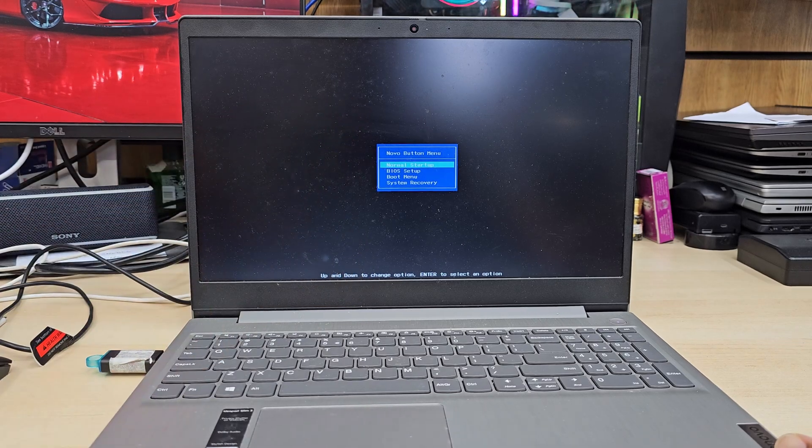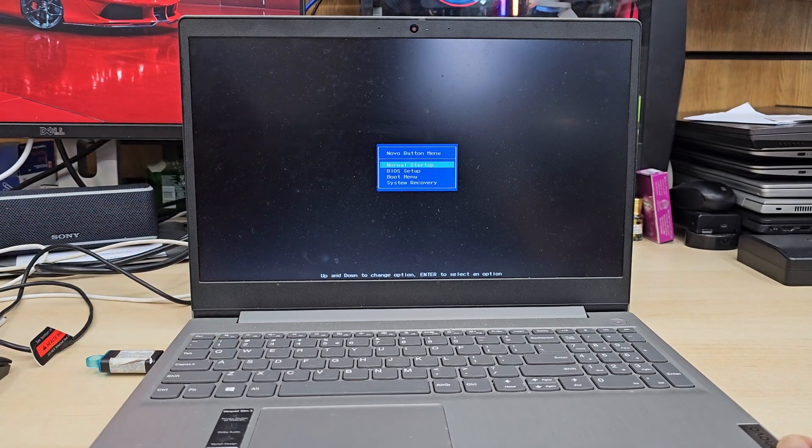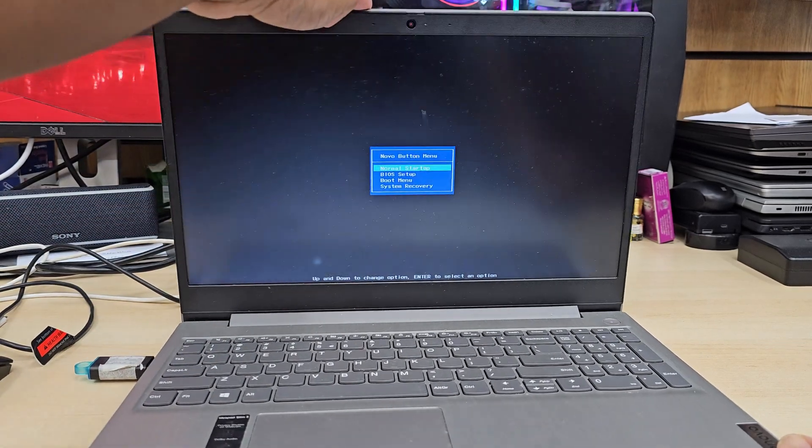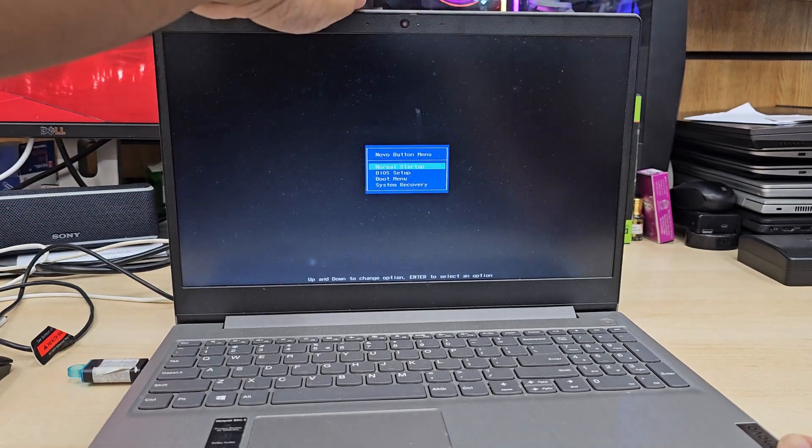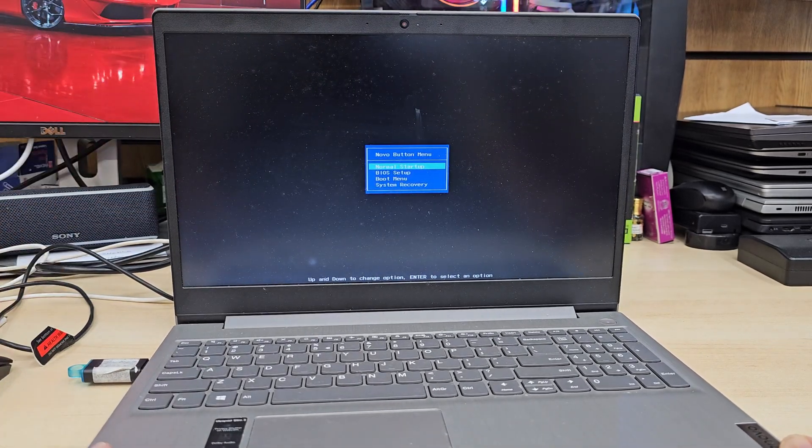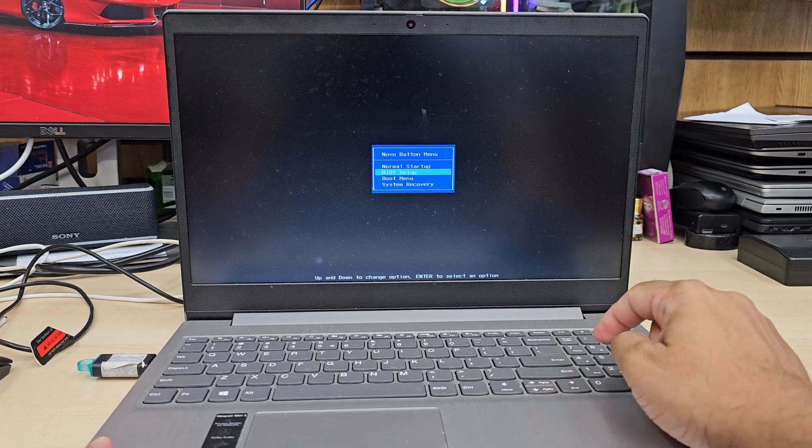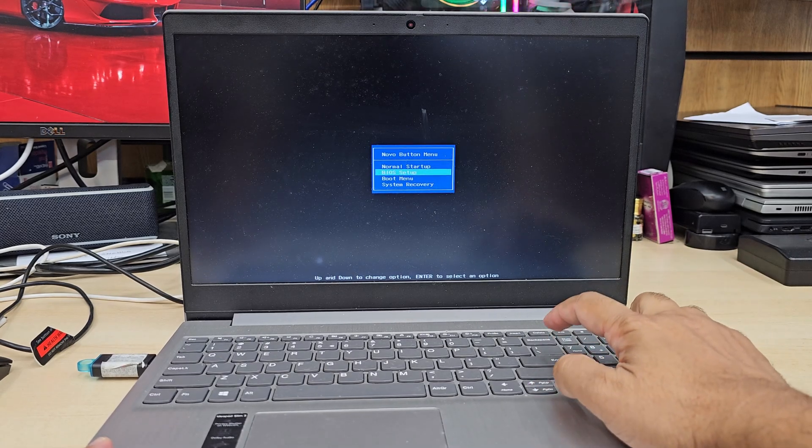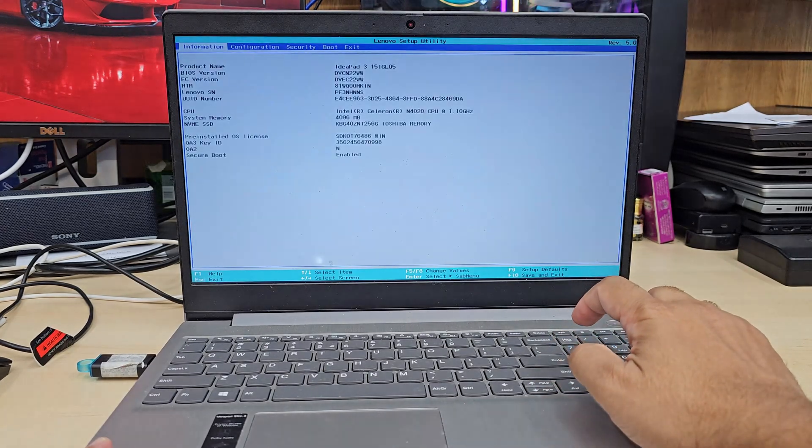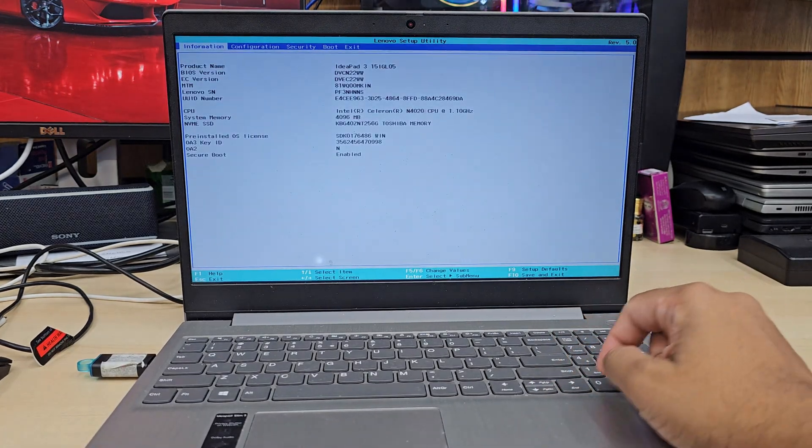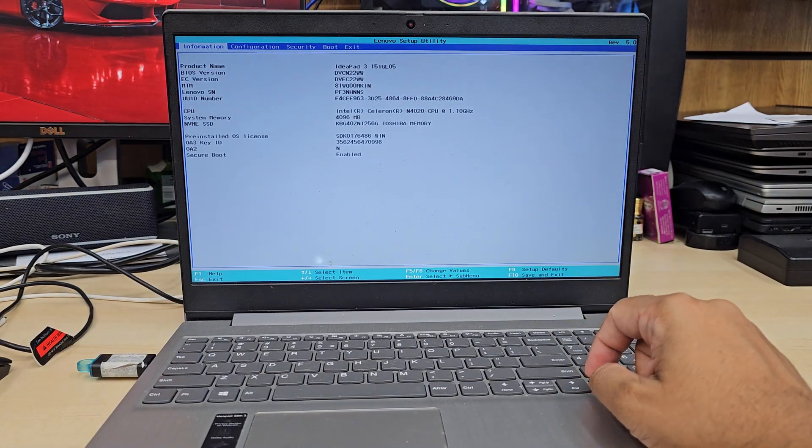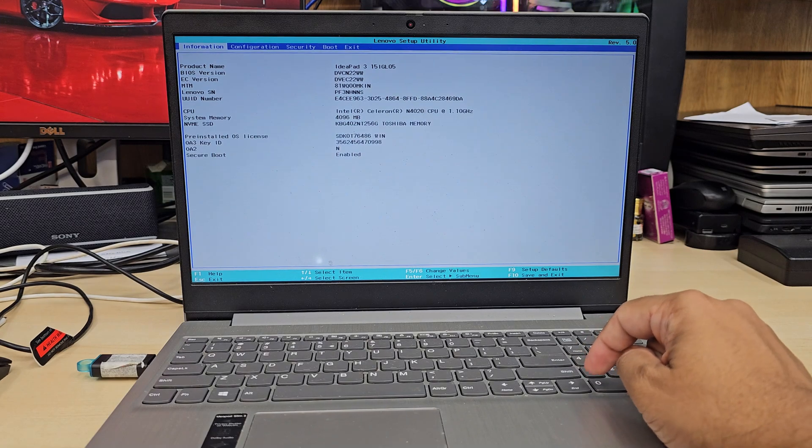So now what you can see is called the Novo button menu. There are a few options: normal startup, then BIOS setup which is the second option. We're going to hit enter and here we go, we are in the main page.